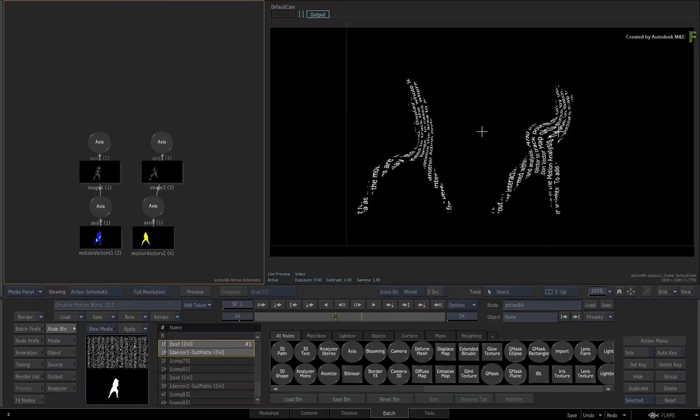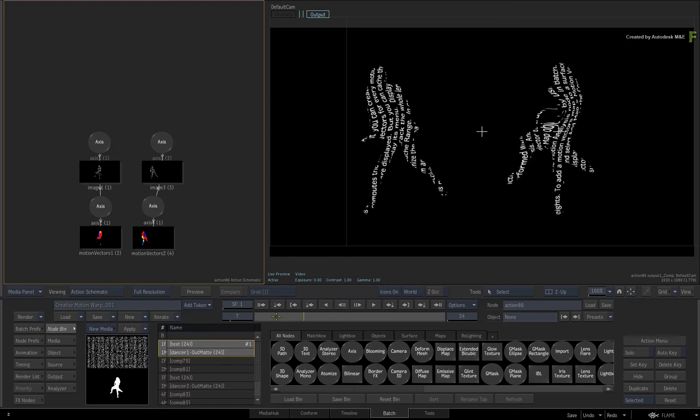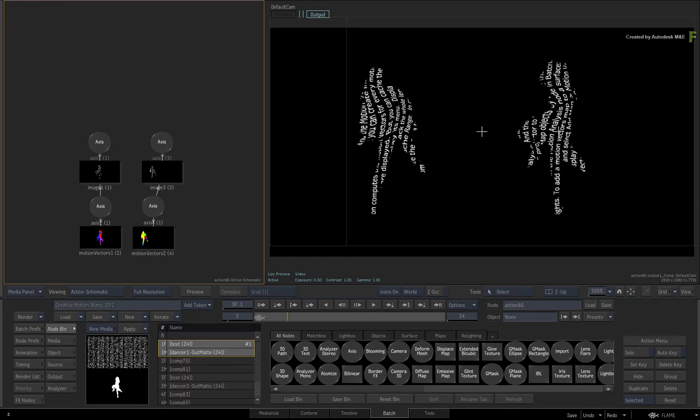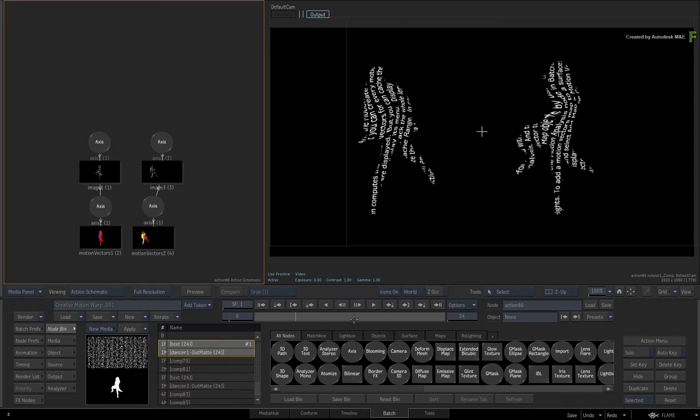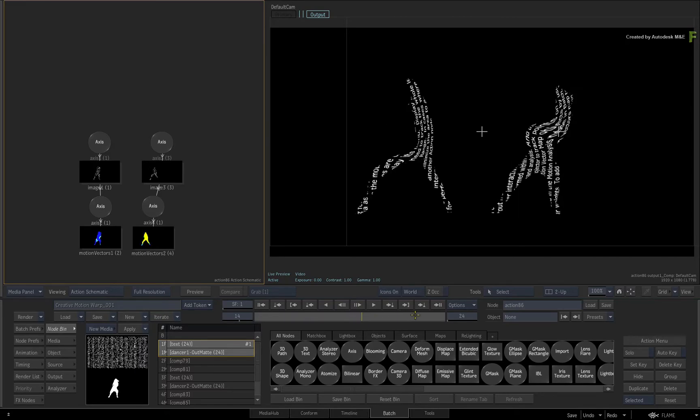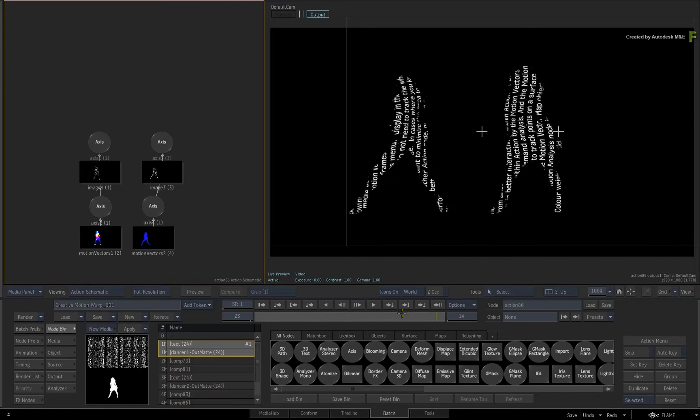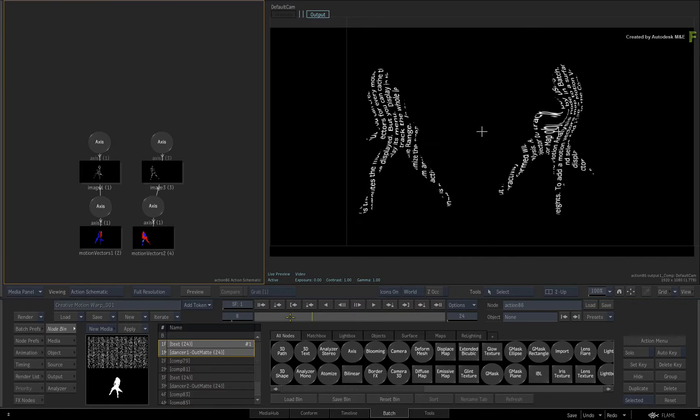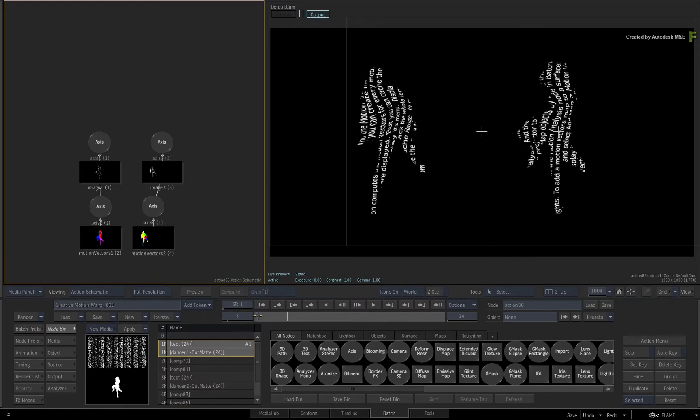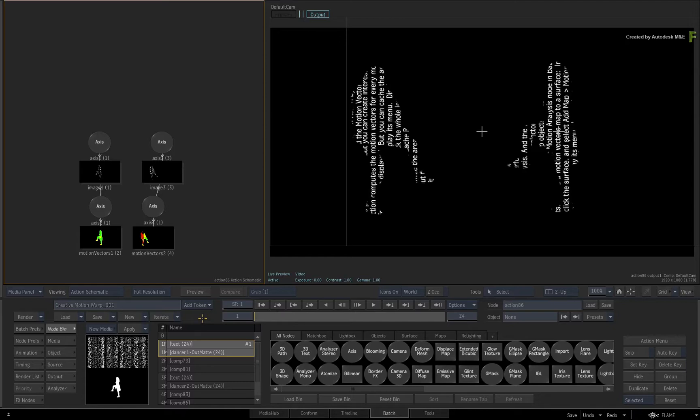In part 7, you'll complete this example by adding in the rest of the elements and applying post-processing effects to finish the look of the composite. If you'd like to follow along, please go back to part 6 to download the media and follow all the steps to get to this point.